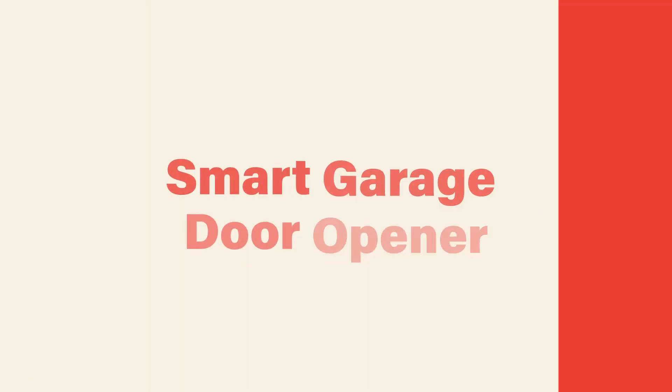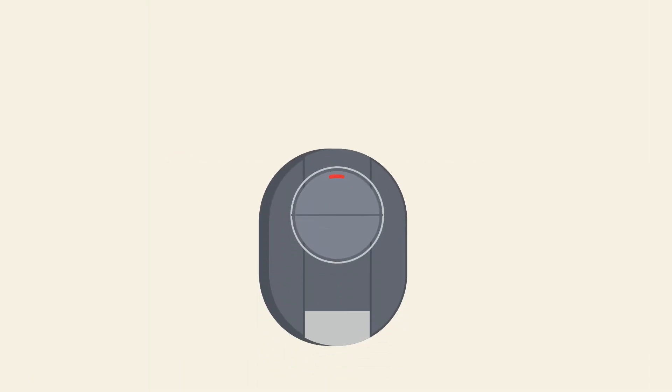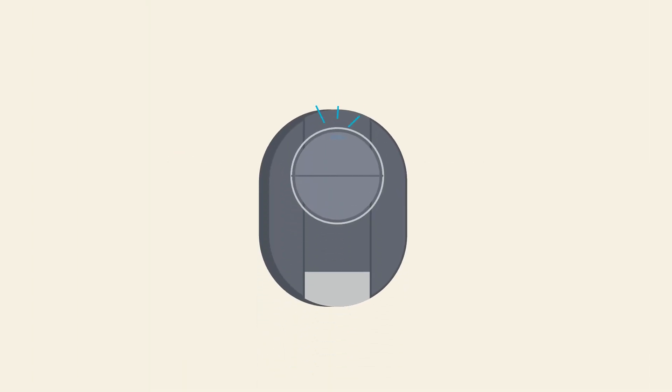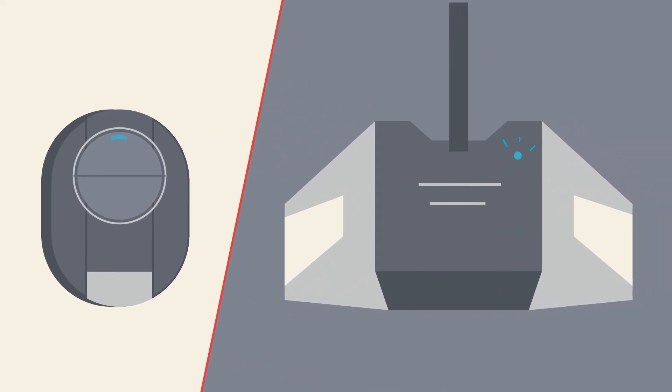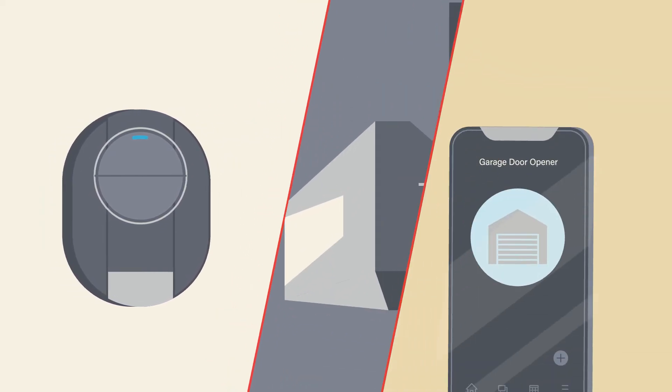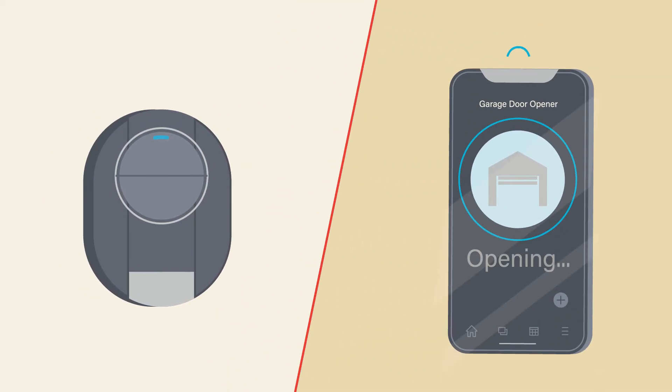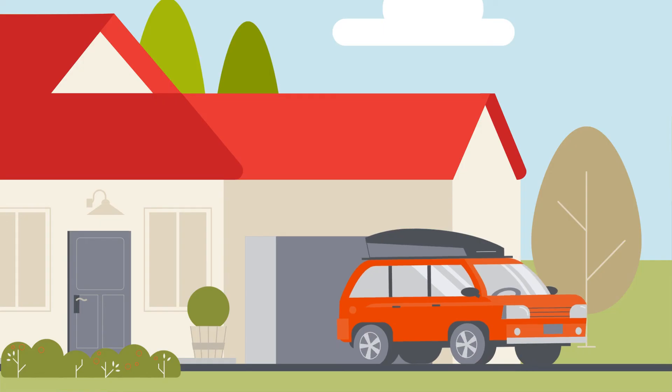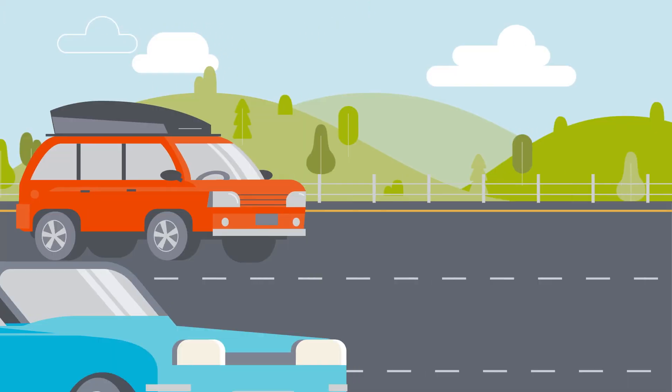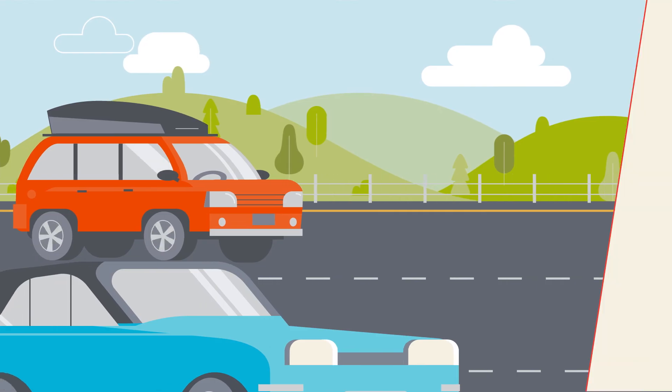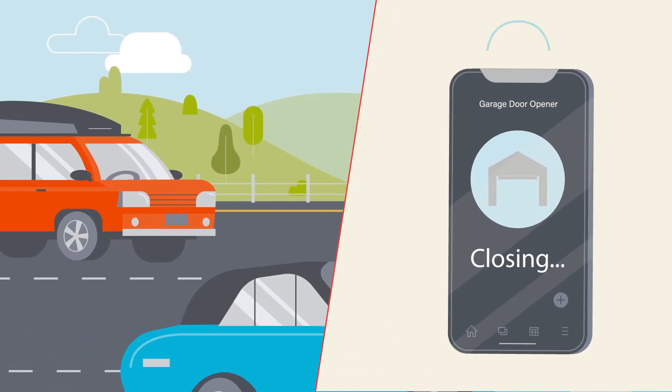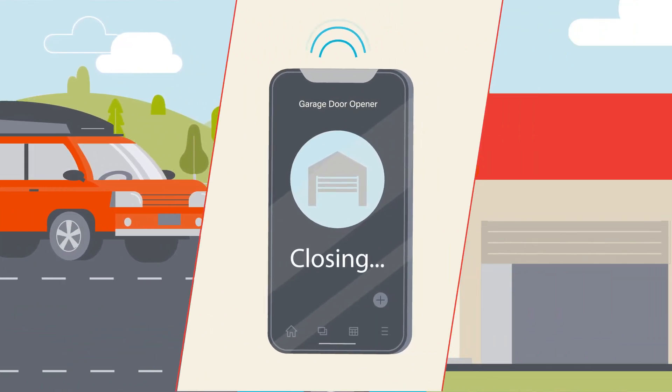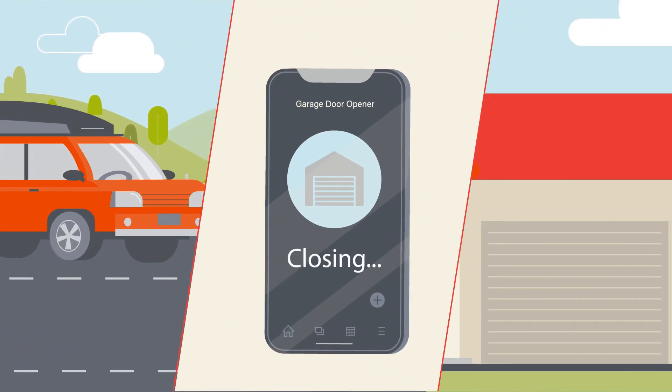One smart house item you might not expect but will really appreciate is a garage door opener. New openers can connect to your Wi-Fi so you can control your garage door from your phone. Heading out on vacation and not sure if you closed the door? No need to turn around, just check your phone.